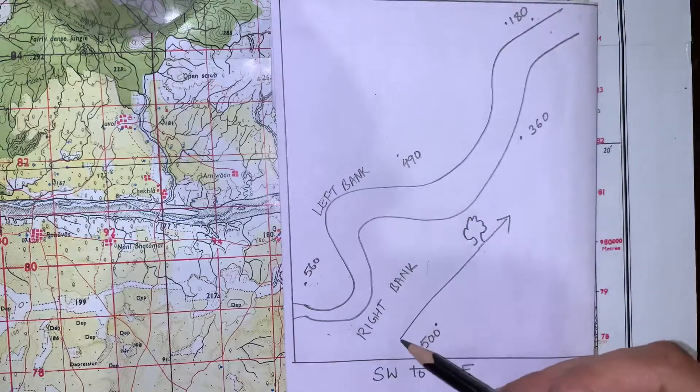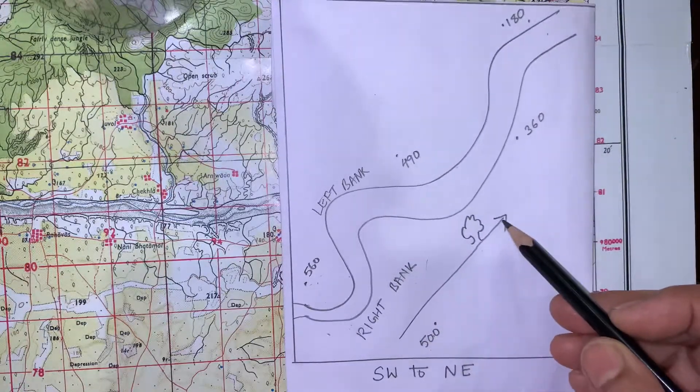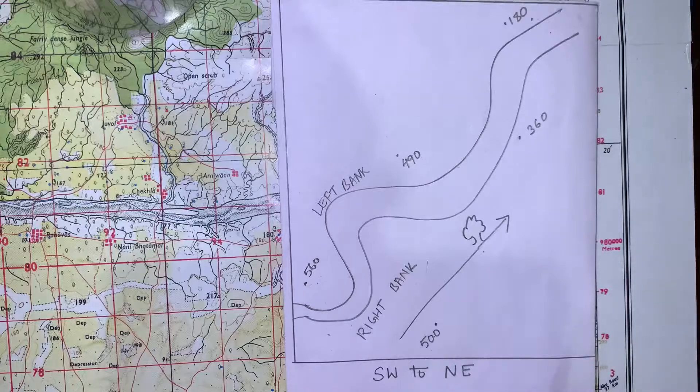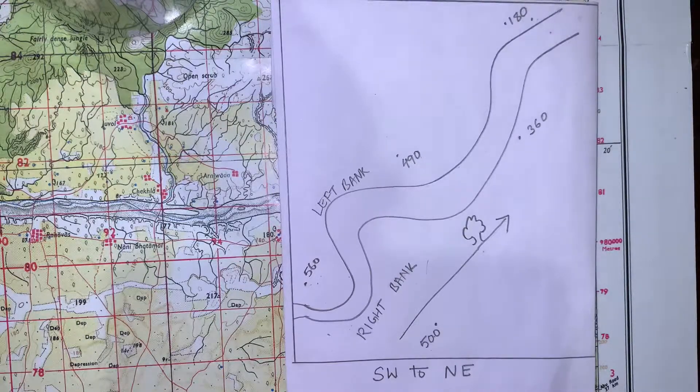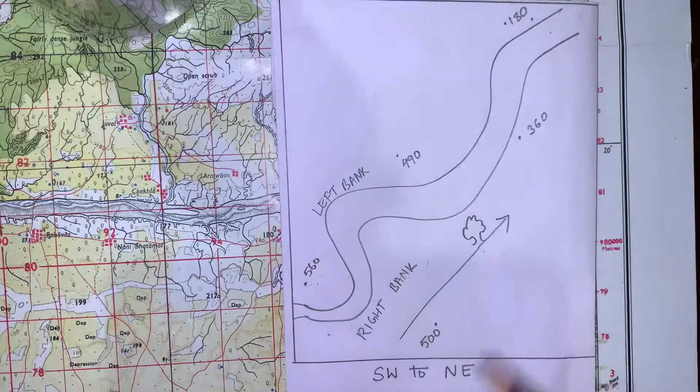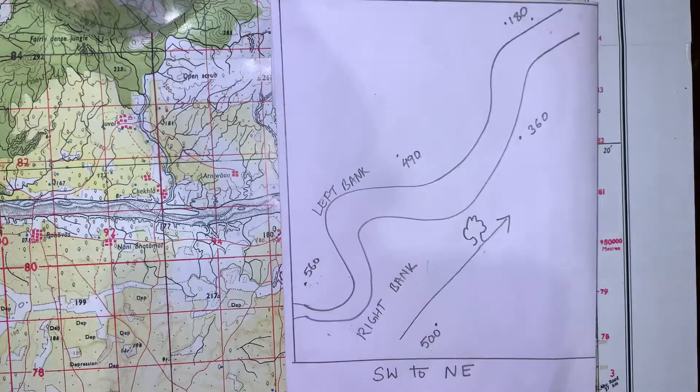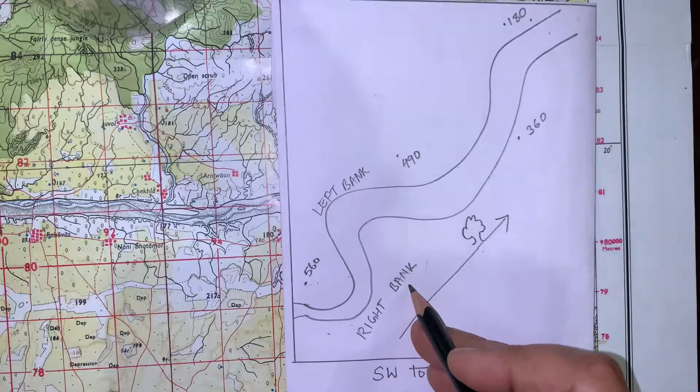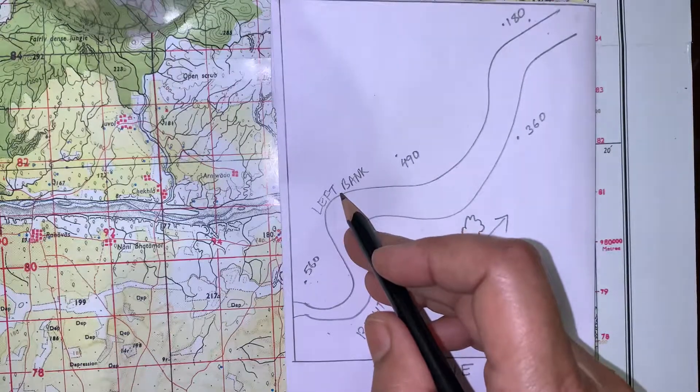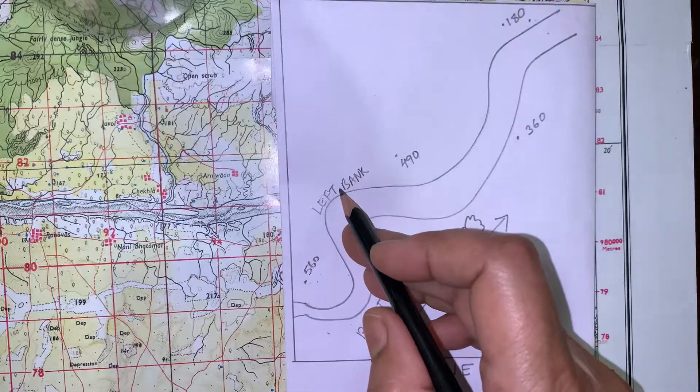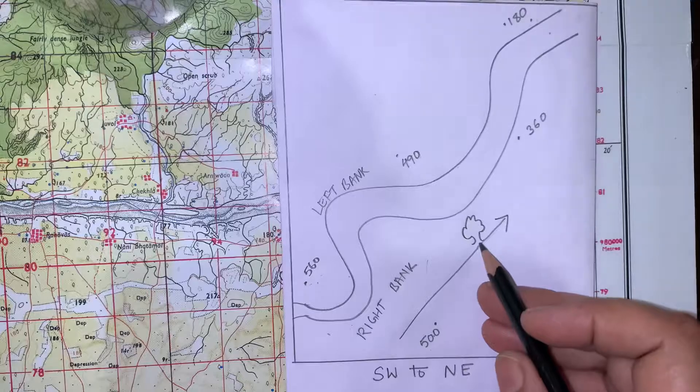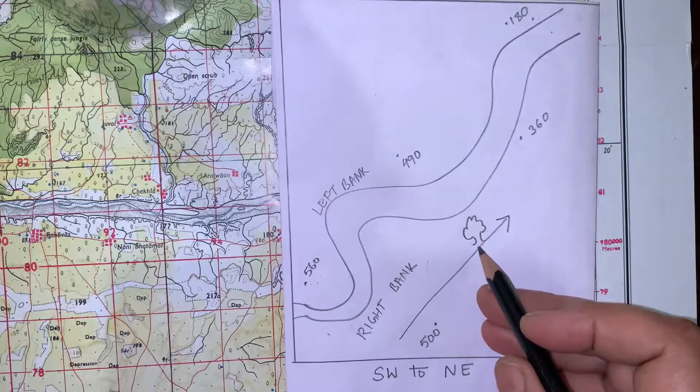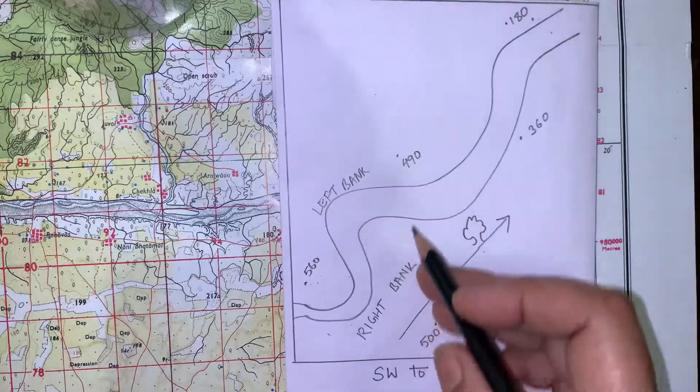Now you just imagine standing facing towards the flow of the river. Then your right hand will become right bank of the river and your left hand will become left bank of the river. So this tree which I have drawn for you lies in the right bank of this river.